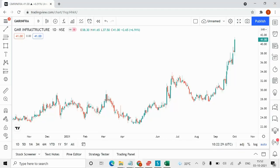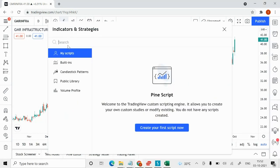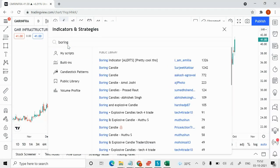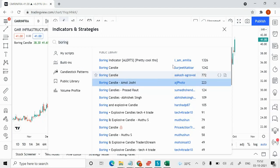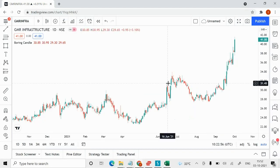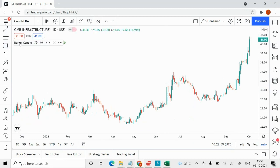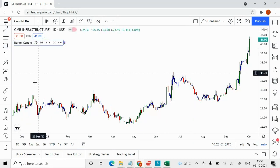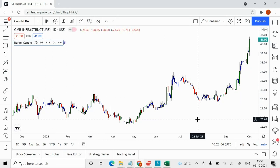Welcome back to the channel. Today I'm going to analyze GMR Infra from a long-term perspective. I'm on TradingView.com looking at the daily chart. First, I'm going to select the Boring Candle indicator — the fourth one, Boring Candle by Amul Joshi. When you click on it, it shows red, blue, and green color candles.